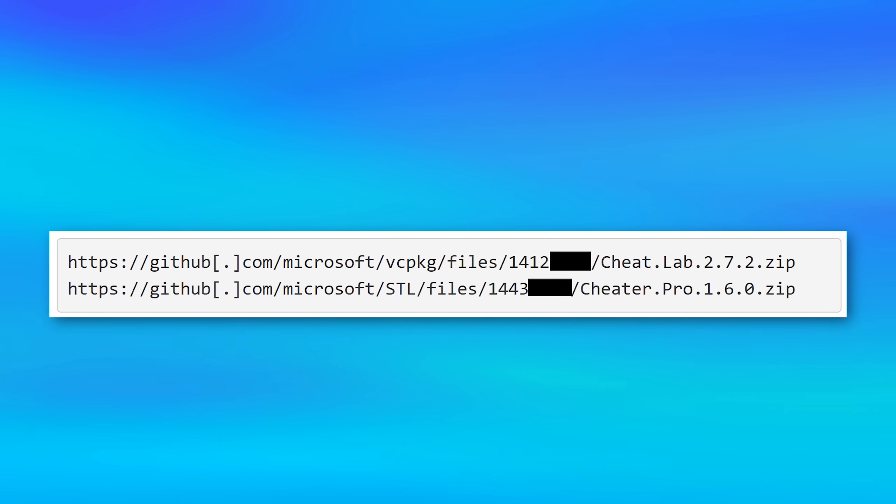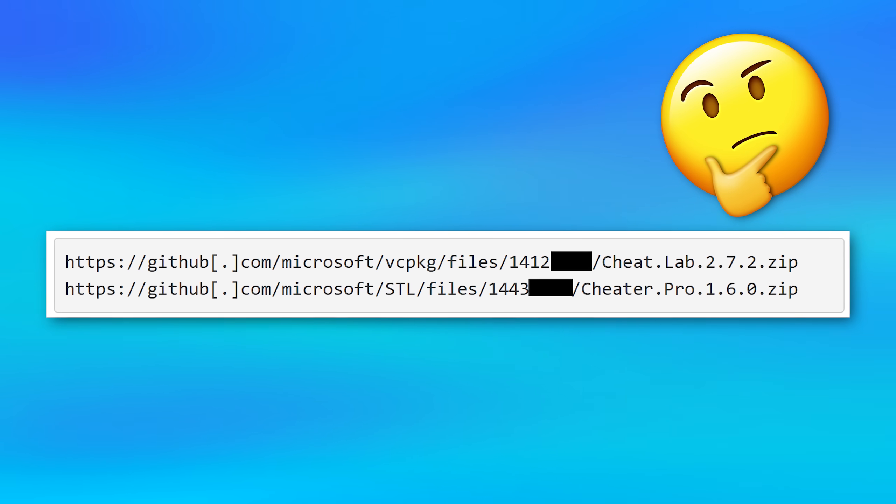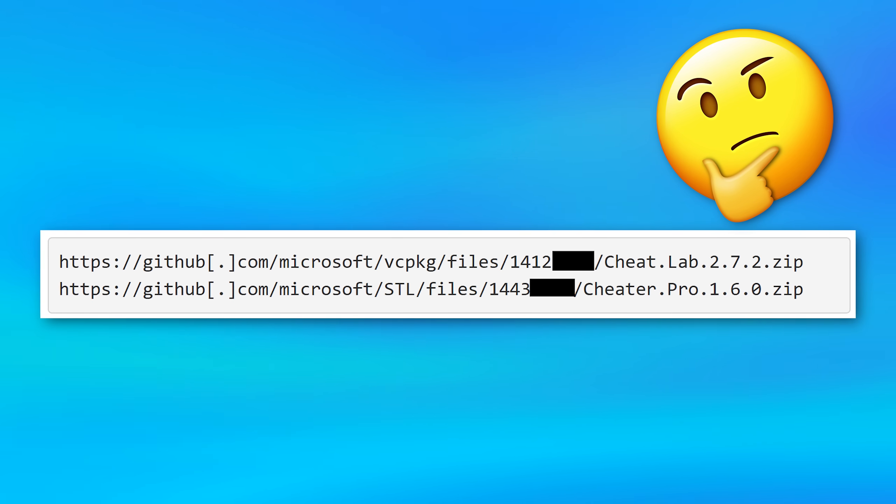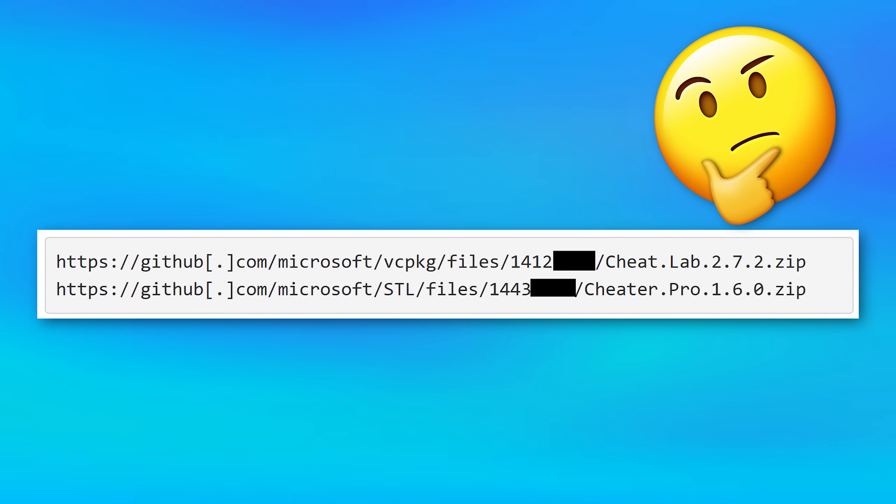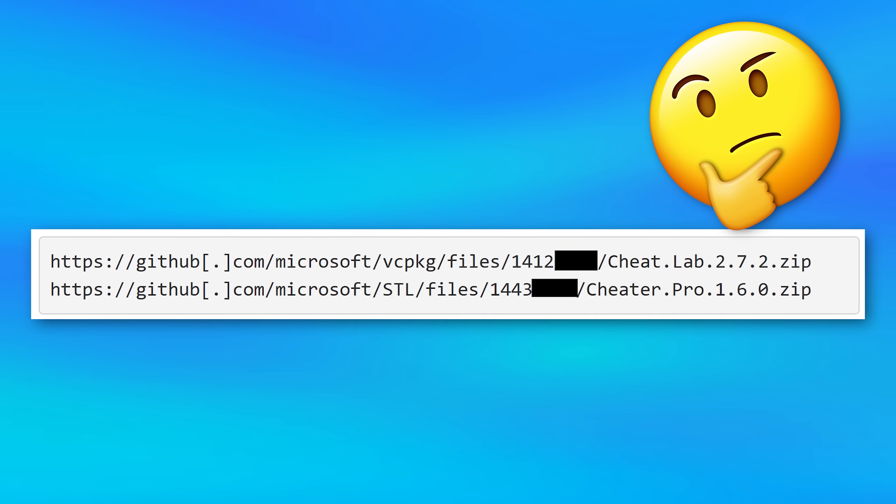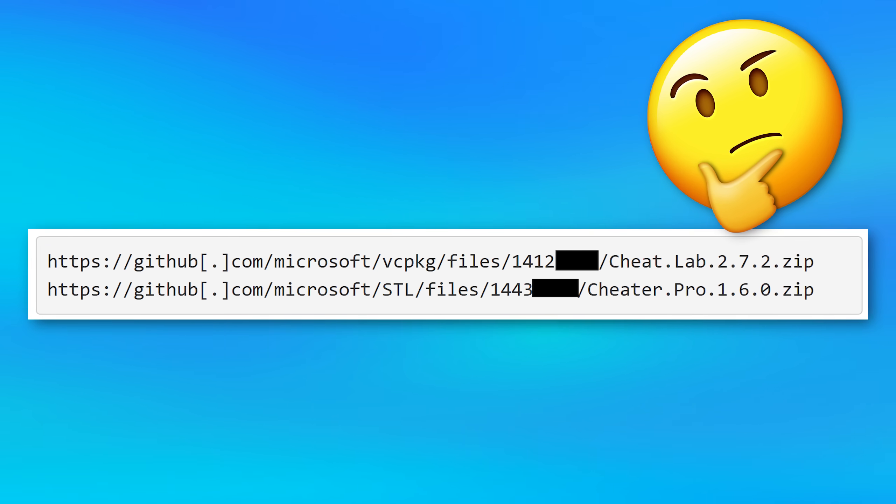The infamous redline stealer malware has been found being distributed by the official Microsoft repo on GitHub, but how? It's not exactly what you think. It's actually pretty interesting and something you definitely need to know about.